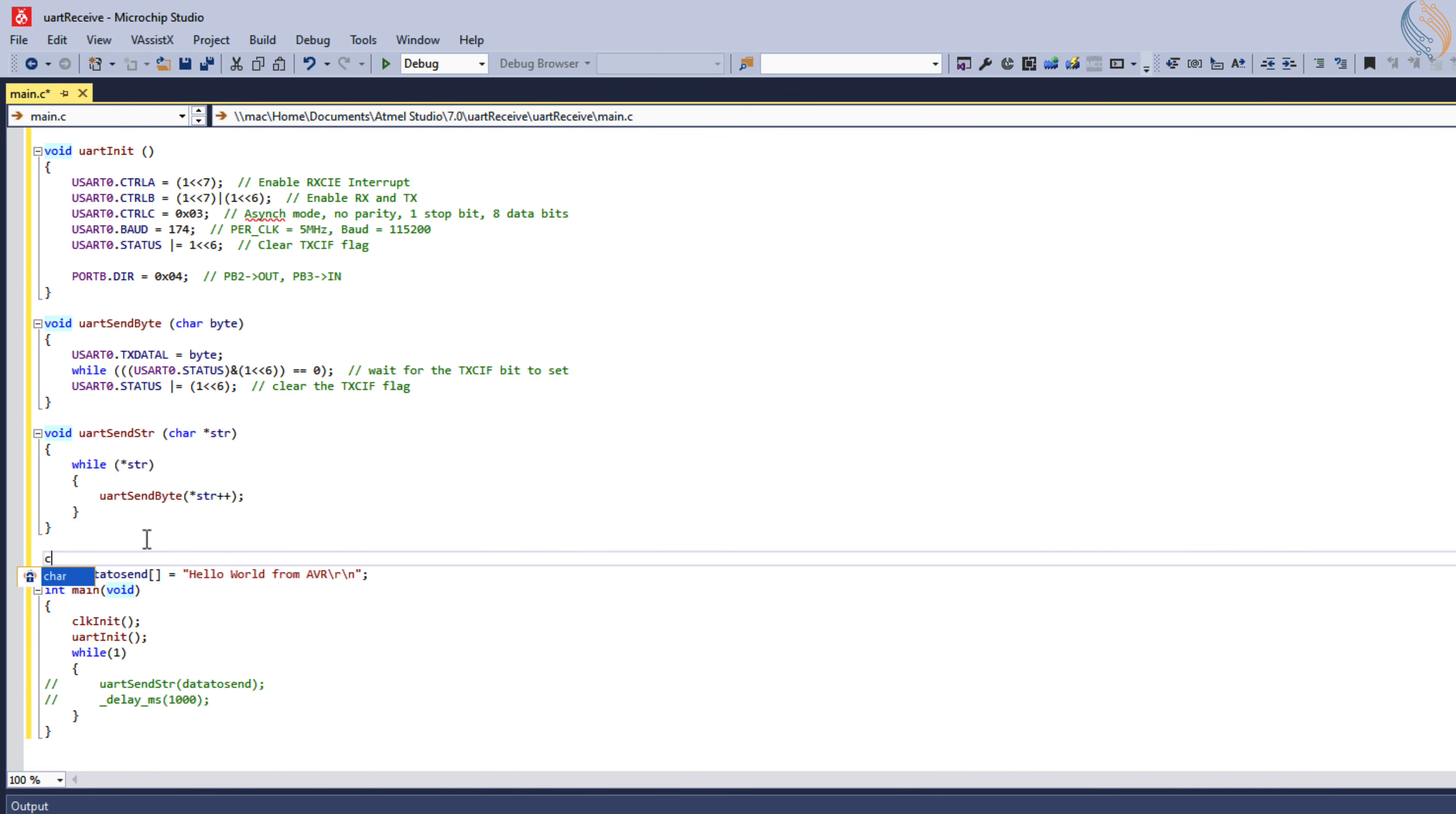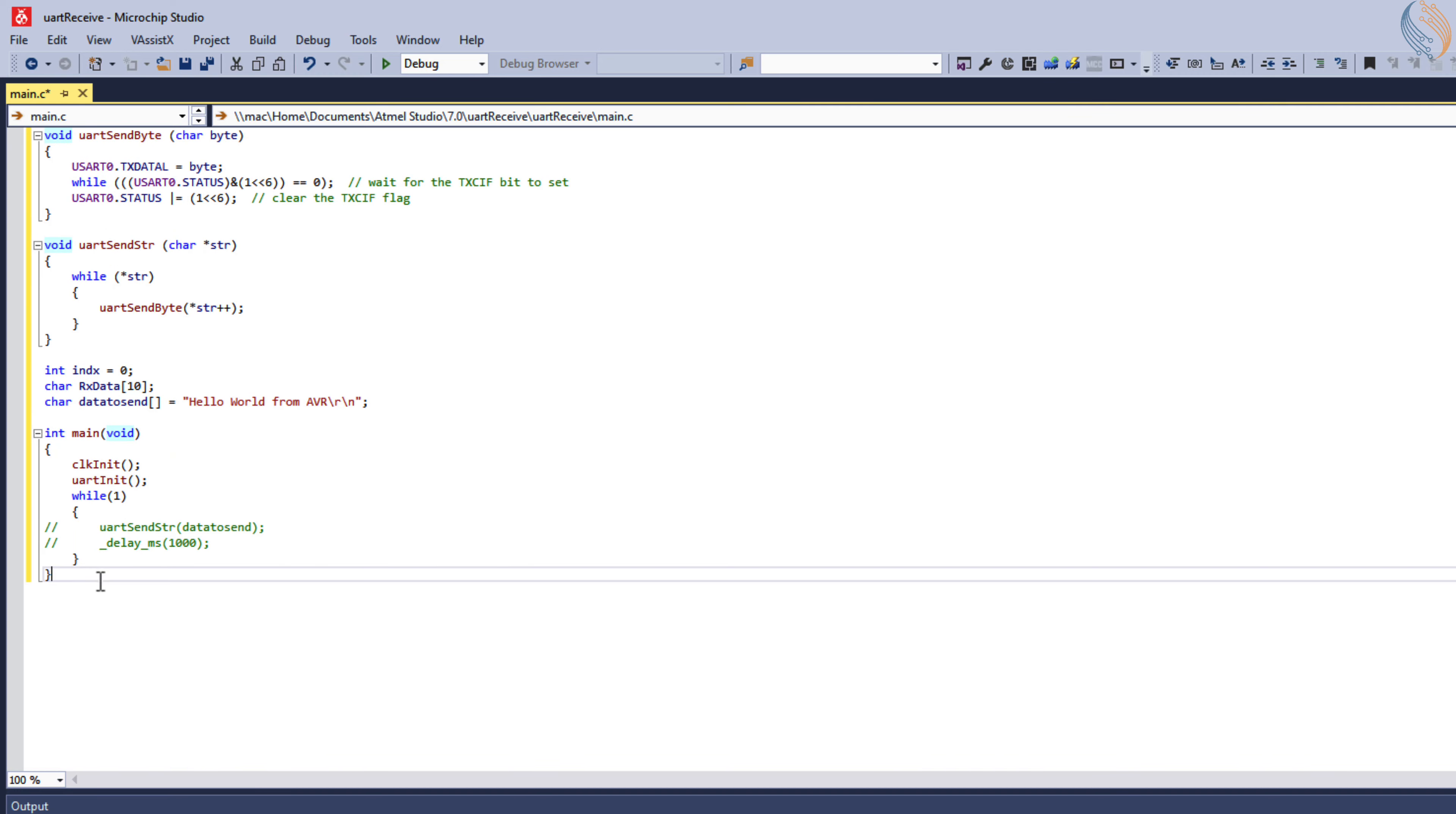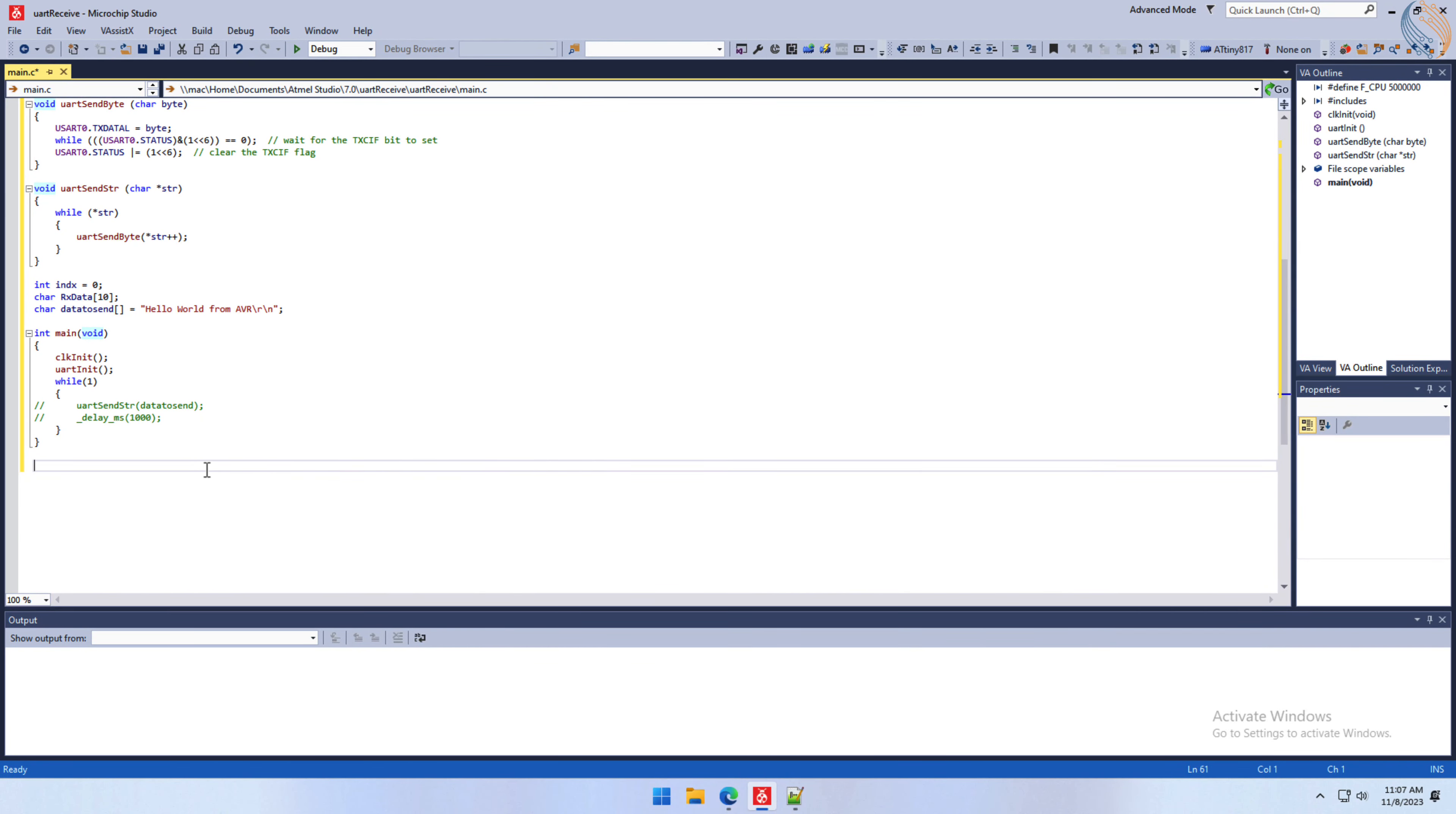Let's define an array of 10 bytes to store the received data, and an index variable to update the position of the data inside the array. To receive the data, we will write an interrupt service routine.